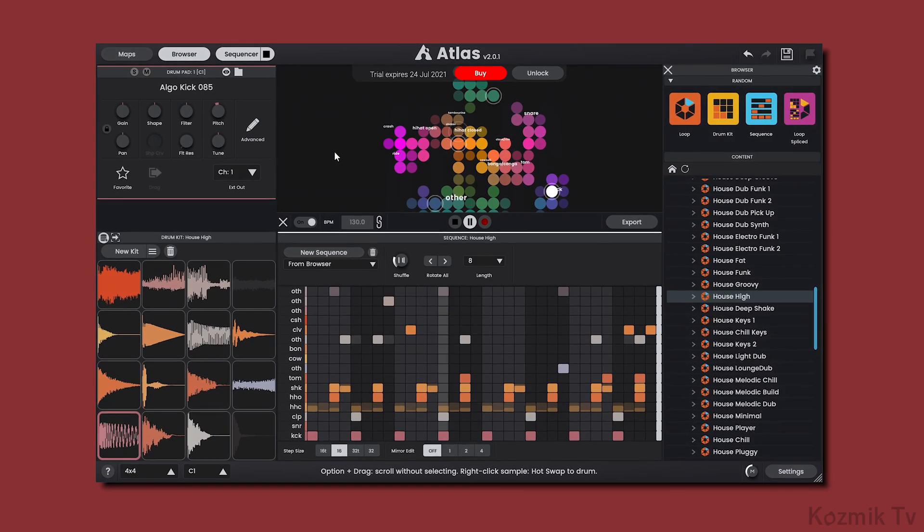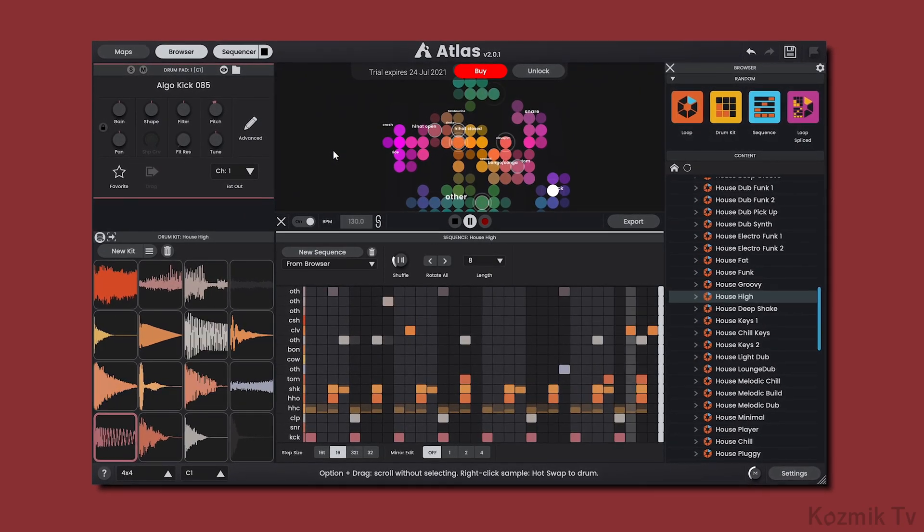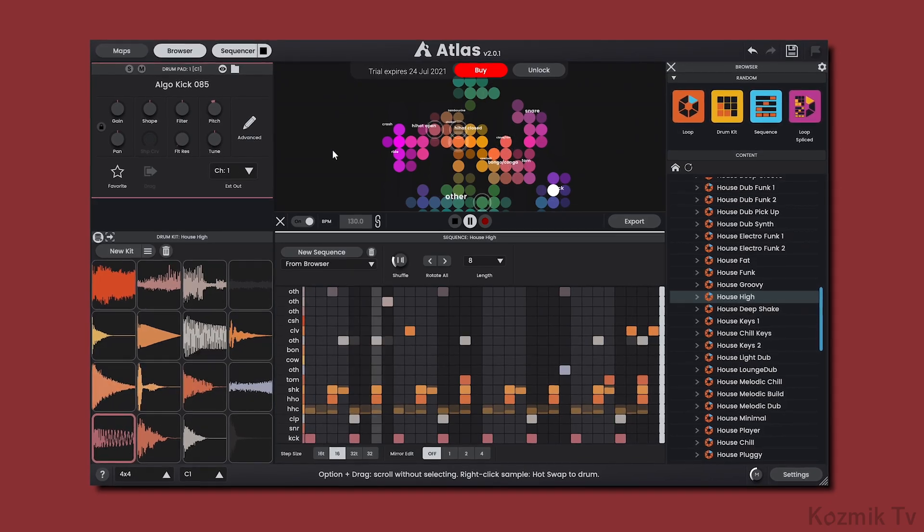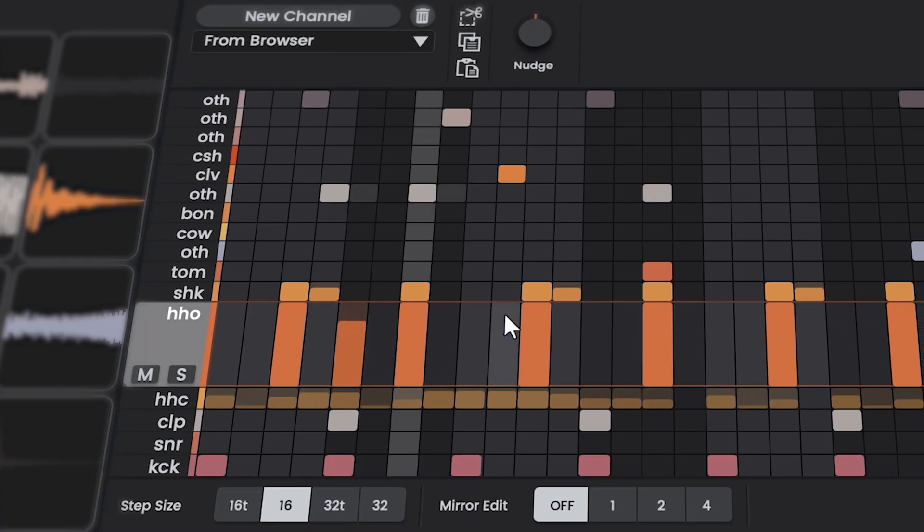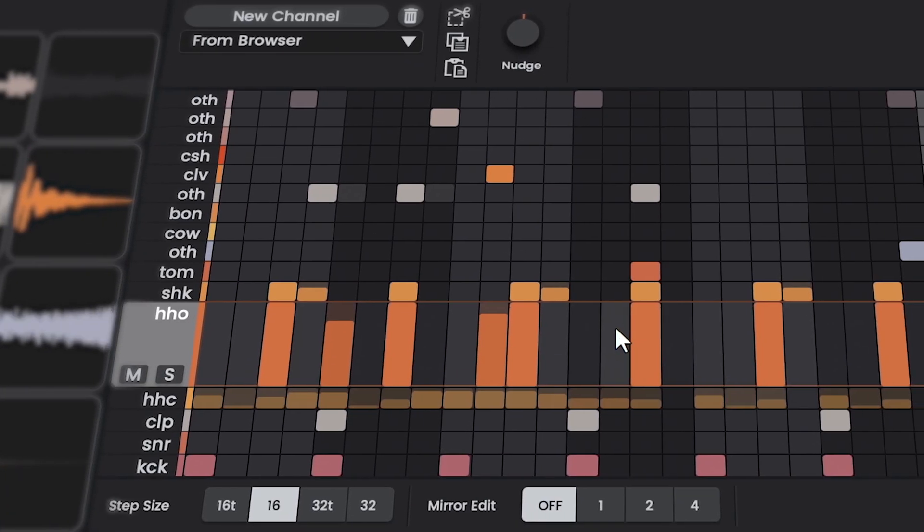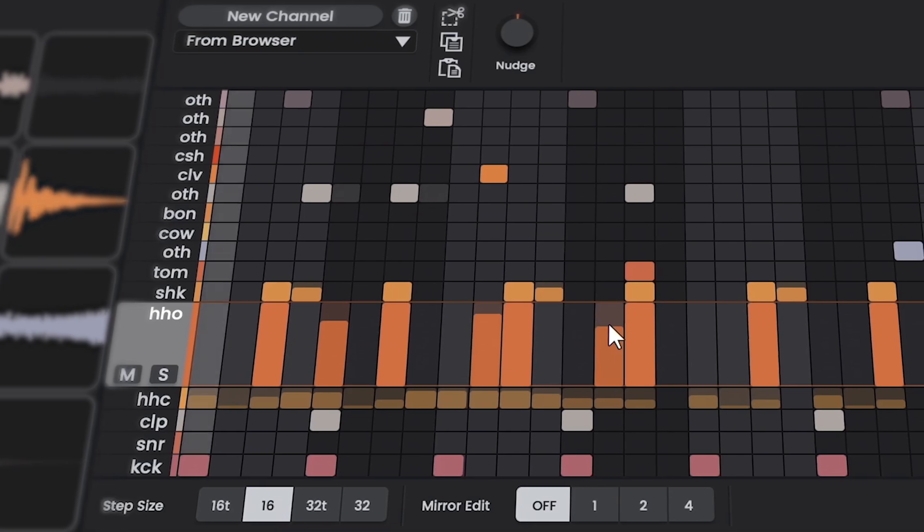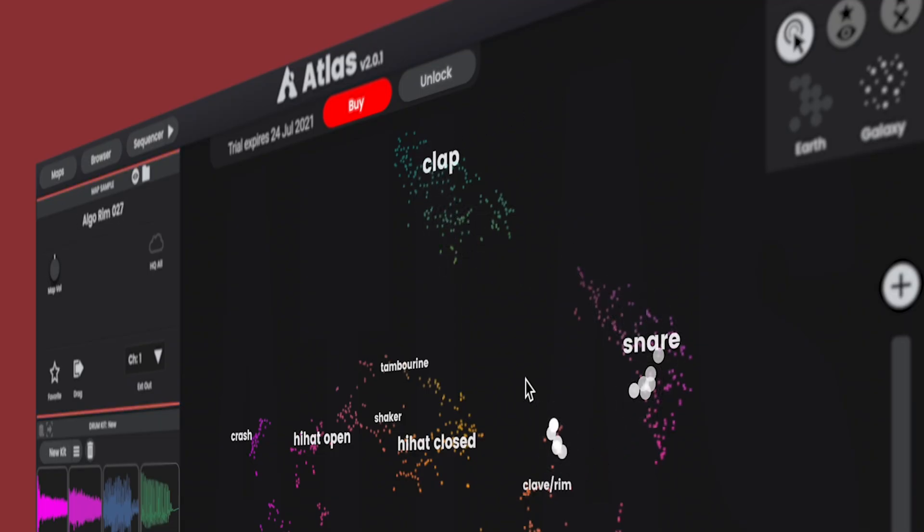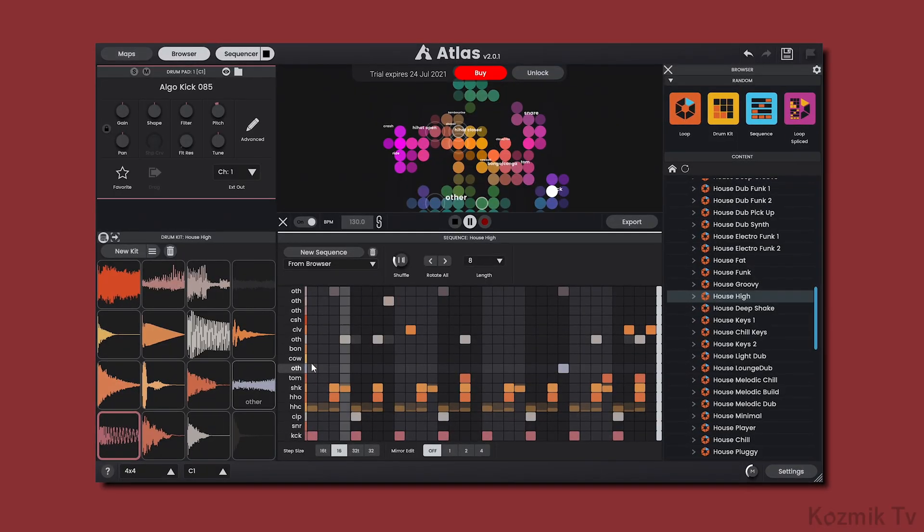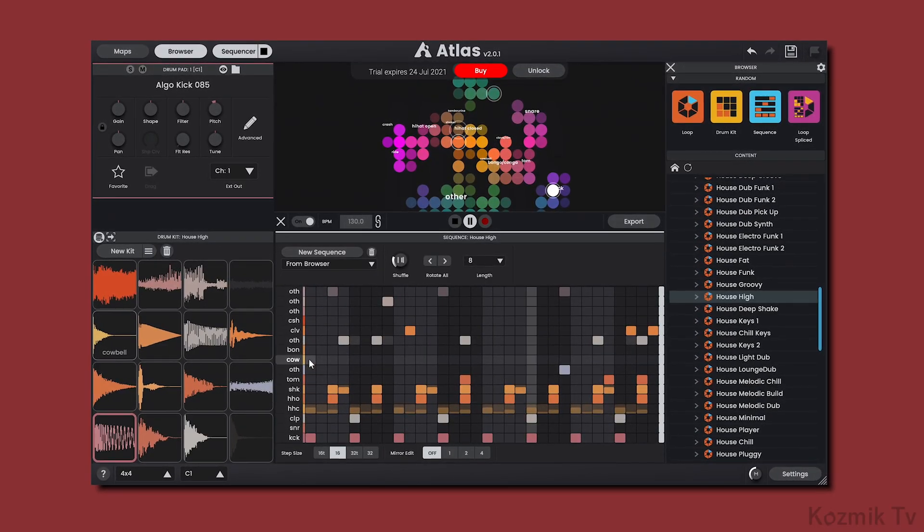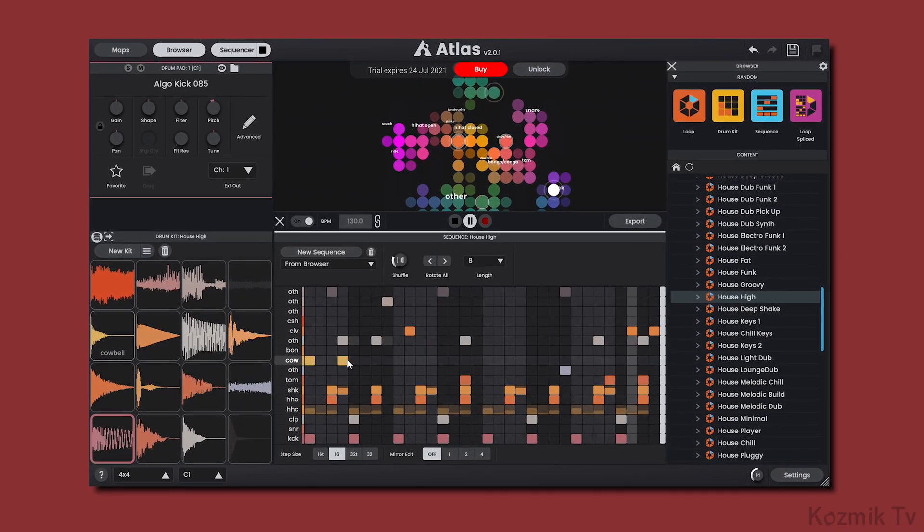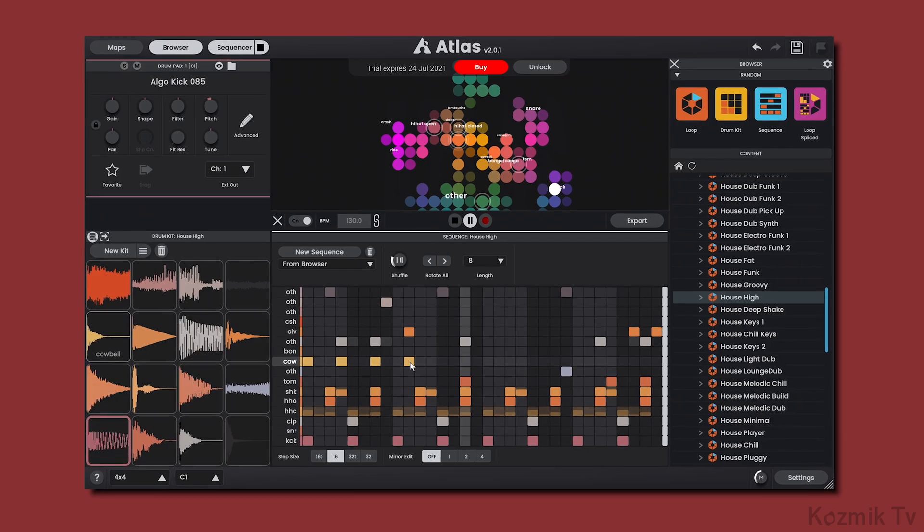So that was a look at the new features that come with Atlas 2. I find them exciting and valuable, and look forward to seeing what features will come in the next iteration of Atlas. With that said, I hope you found this video useful, and I will see you in the next one. Take care.